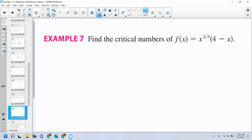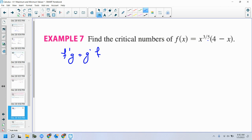The first thing is to find the derivative. So let's find the derivative of this function — product rule. Product rule says f prime g plus g prime f. So f prime is three-fifths x to the negative two-fifths. It's been a minute since we did a derivative. Times the original g.